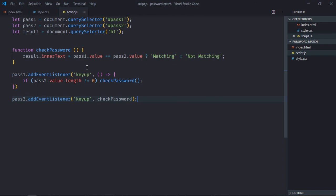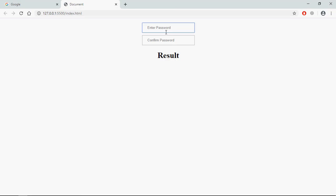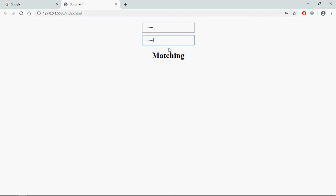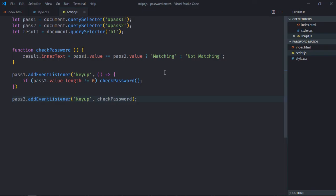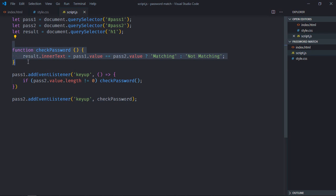Save it and go to the browser. Let's type 1 2 3 4 5 in both fields — it shows 'matching'. Let me change one field — we get 'not matching'. Make it 5 again — we get 'matching'. So all you need is a function and the keyup event. I hope you got the point. See you in the next video, have a nice day.